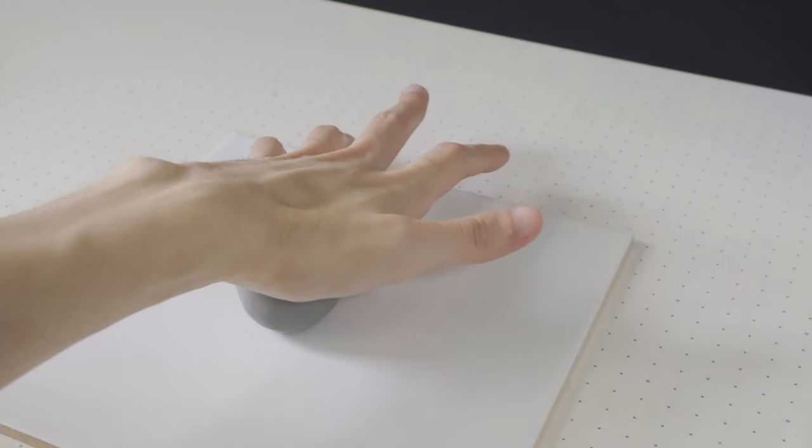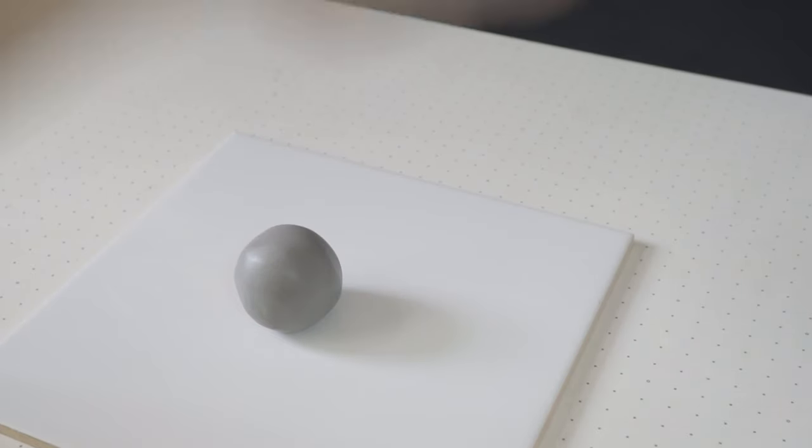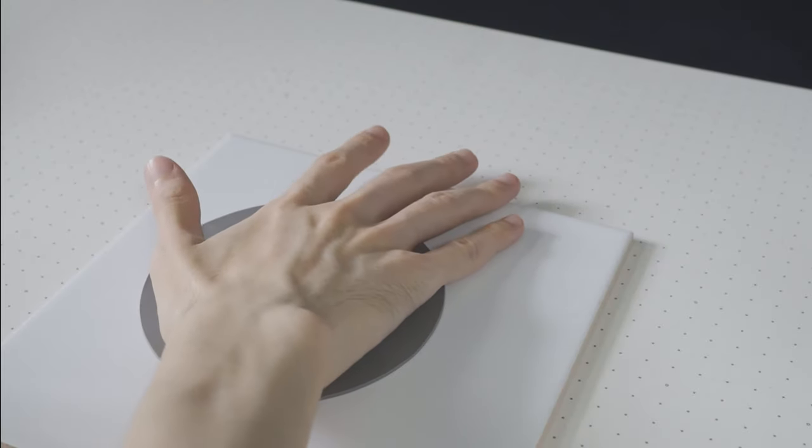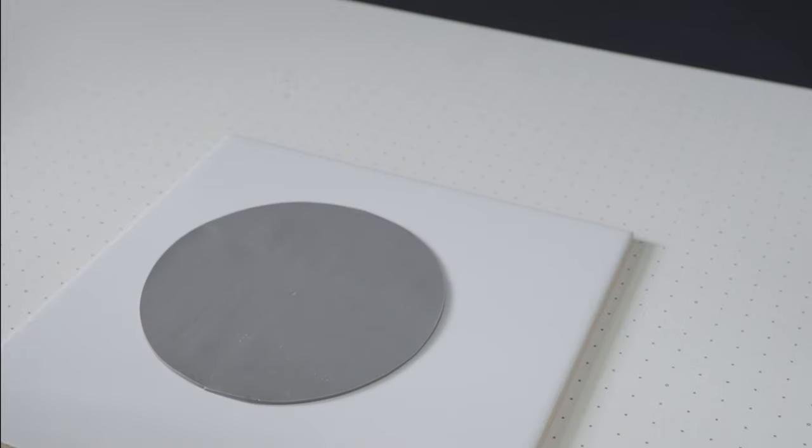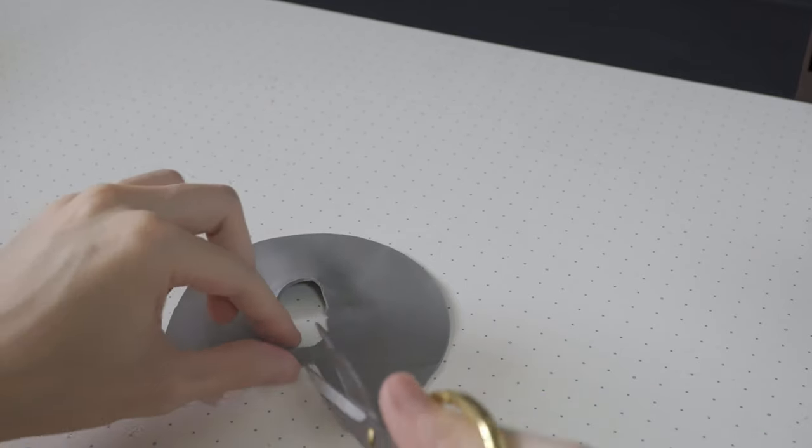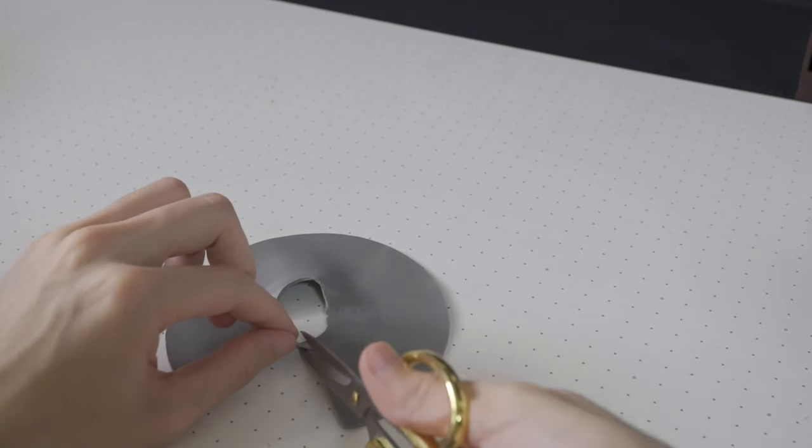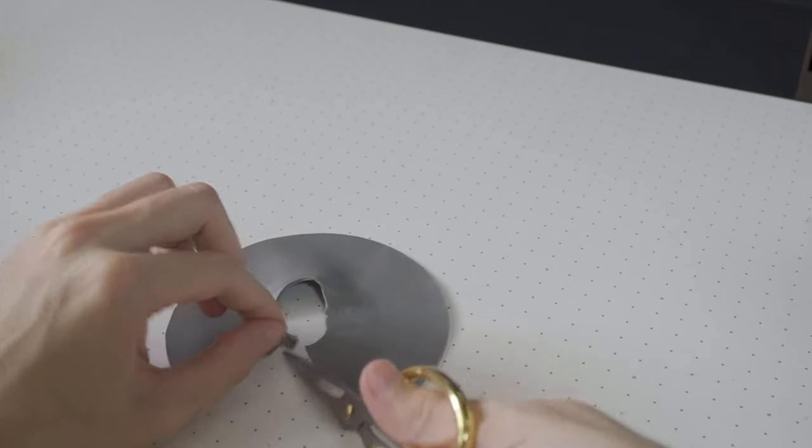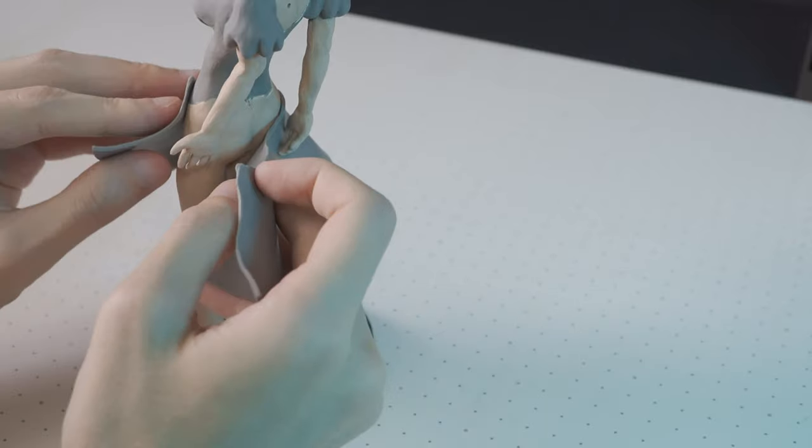I squash a ball of clay to get a perfectly round sheet, which can then be cut to size to make a perfect inner dress for Gardevoir.